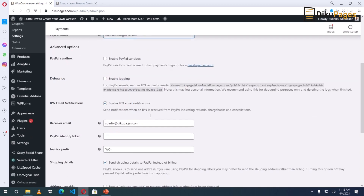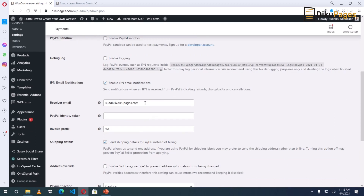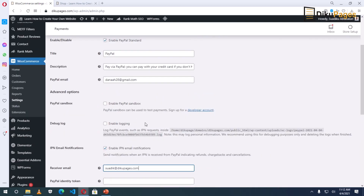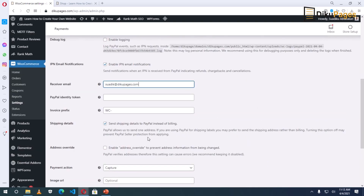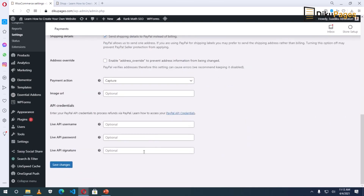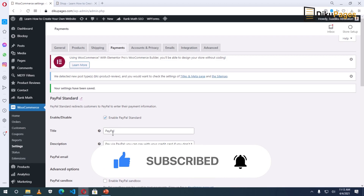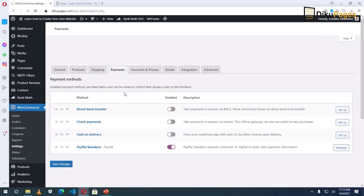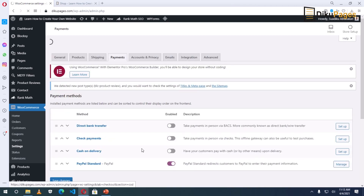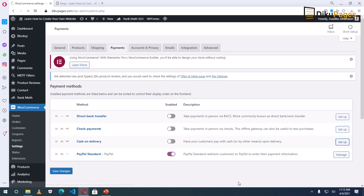For the rest, I don't change anything. For the receiver email — where I want to receive the message when I'm being paid through my website — I want it to come here, and this email is actually linked to the PayPal one so I don't want to change that. I'll leave the rest as they are and click on Save Changes. PayPal is set. I go back to Payments and I can see that it is now enabled.